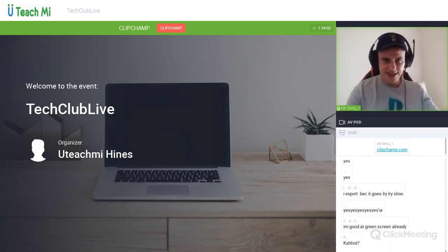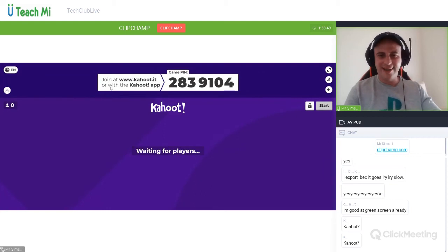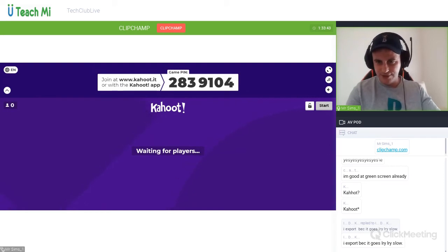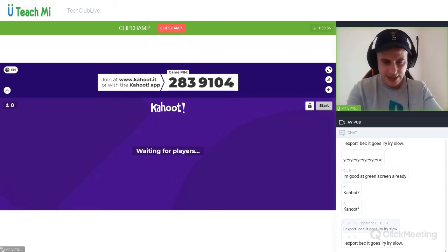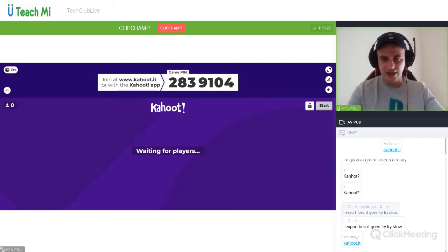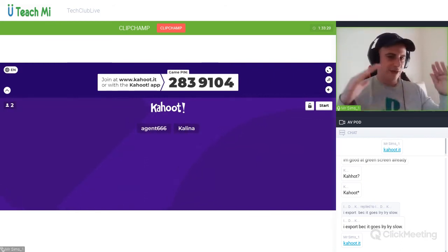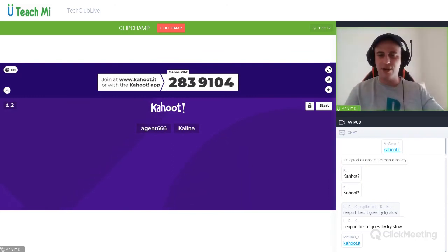Let me share that with you guys. Go over to kahoot.it — 2 8 3 9 1 0 4 — let me put it in the chat. Let's see if this Kahoot proves you know about the green screen. If you could all join — Kalina first in, well done. I want to see you all in there. It's only five questions, mainly about the green screen with a couple of trick questions.